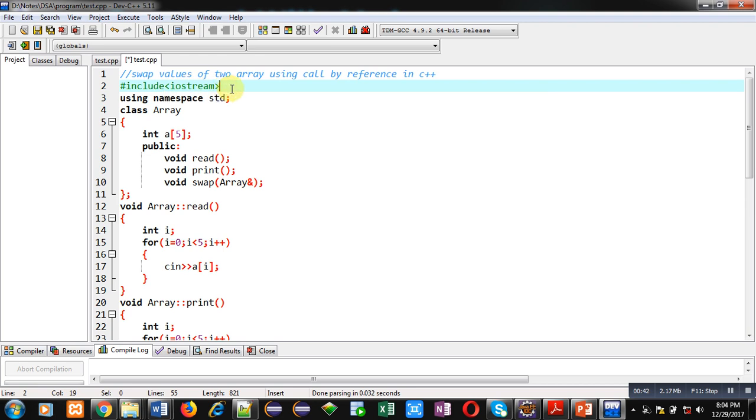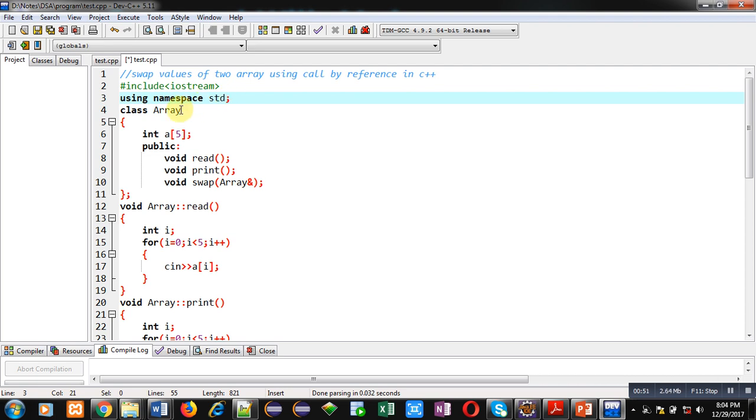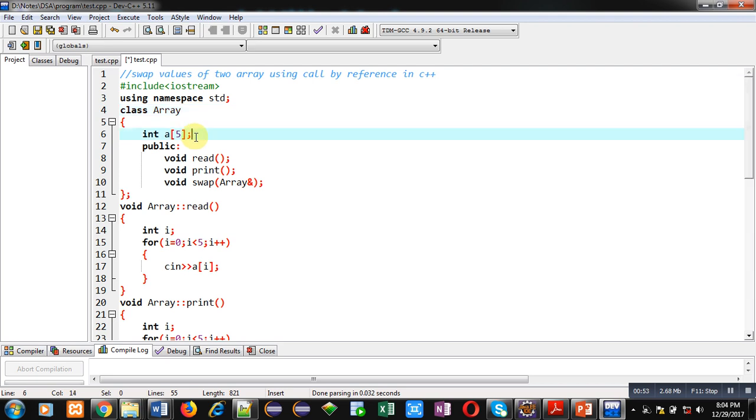Then I have used a namespace std which is defined in iostream. This namespace I have used for cin and cout. Then class array is defined. It is containing an array integer type array which is of five size.